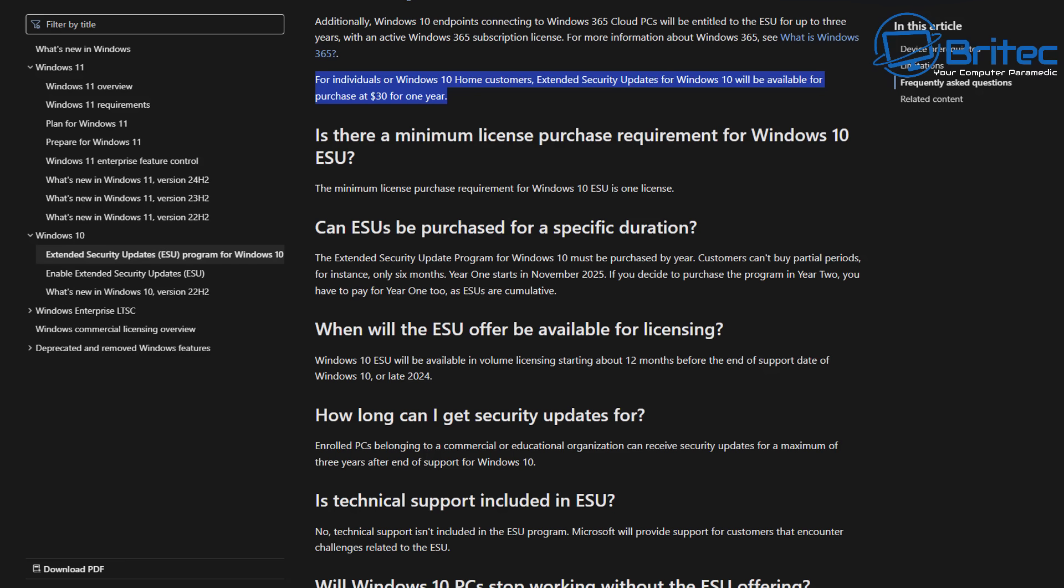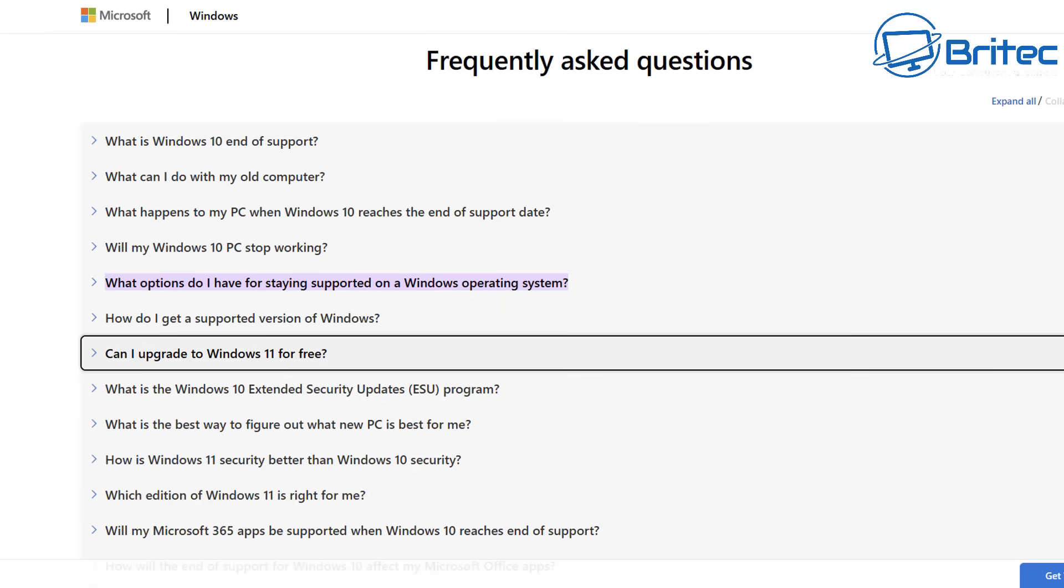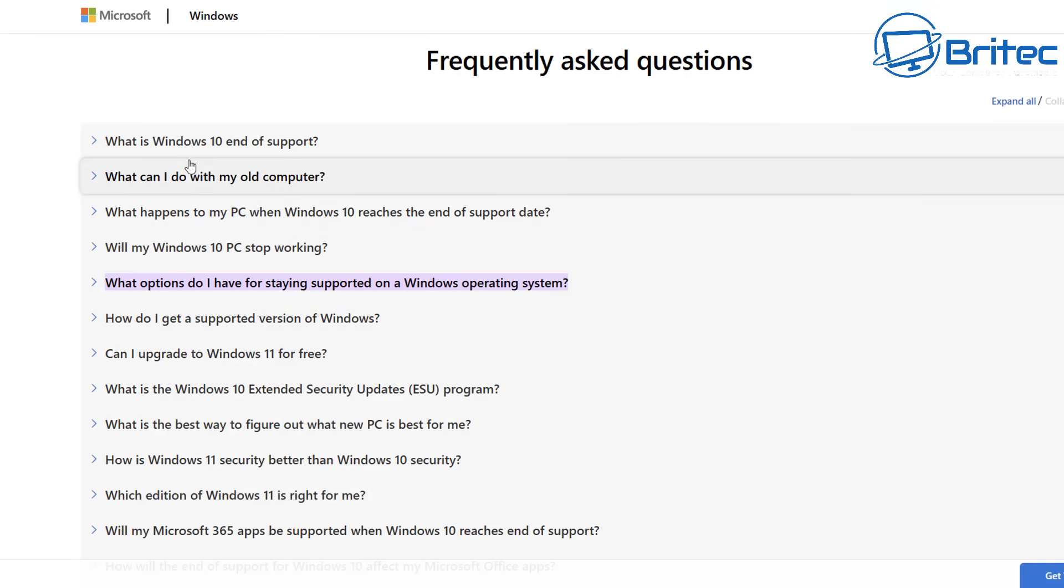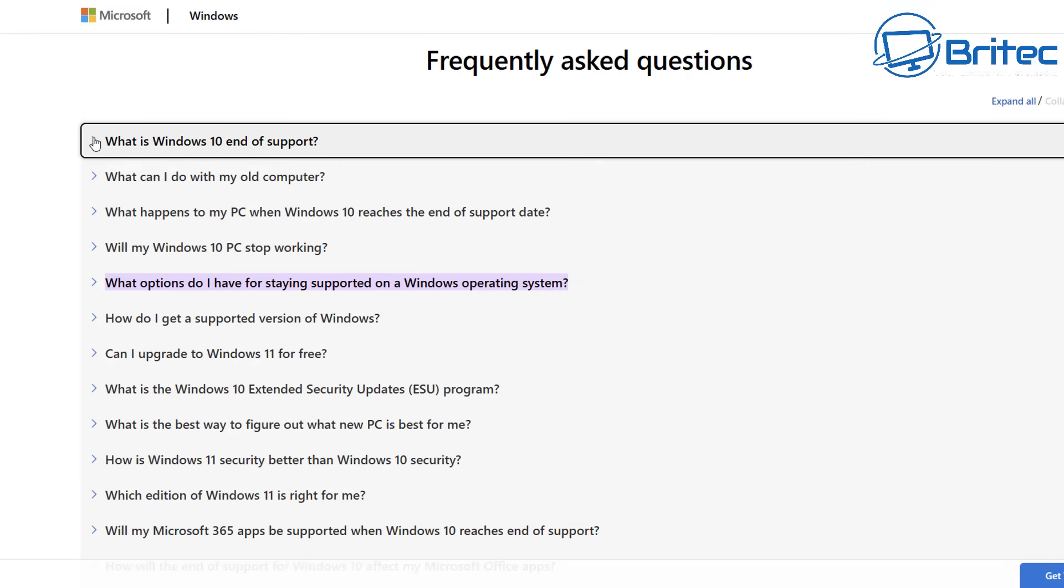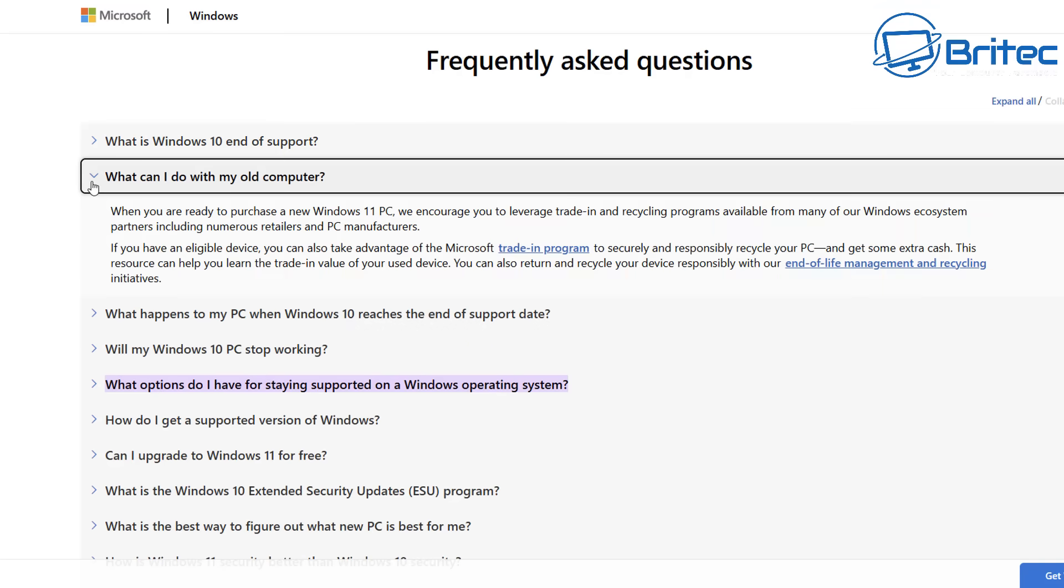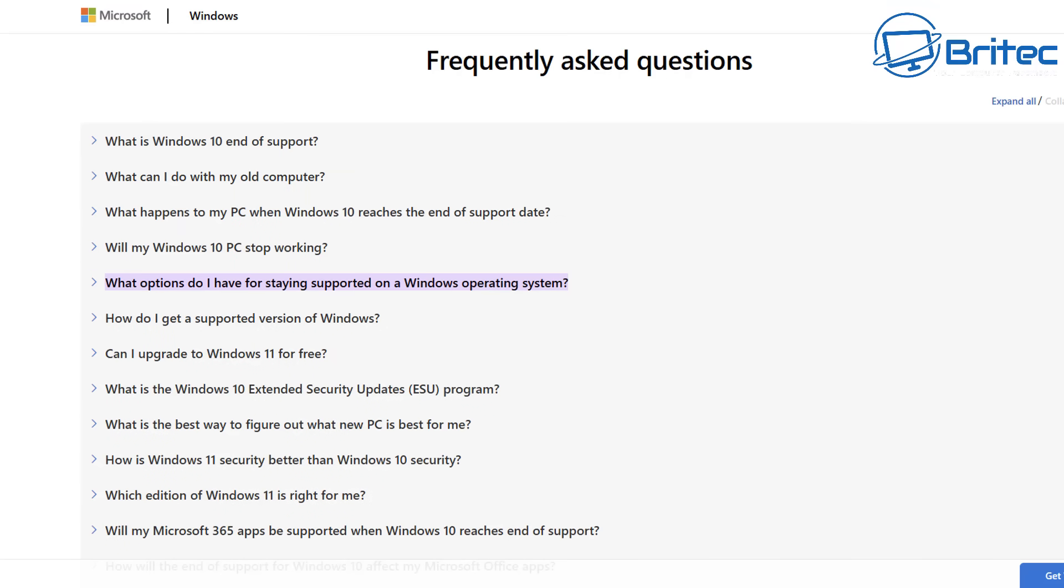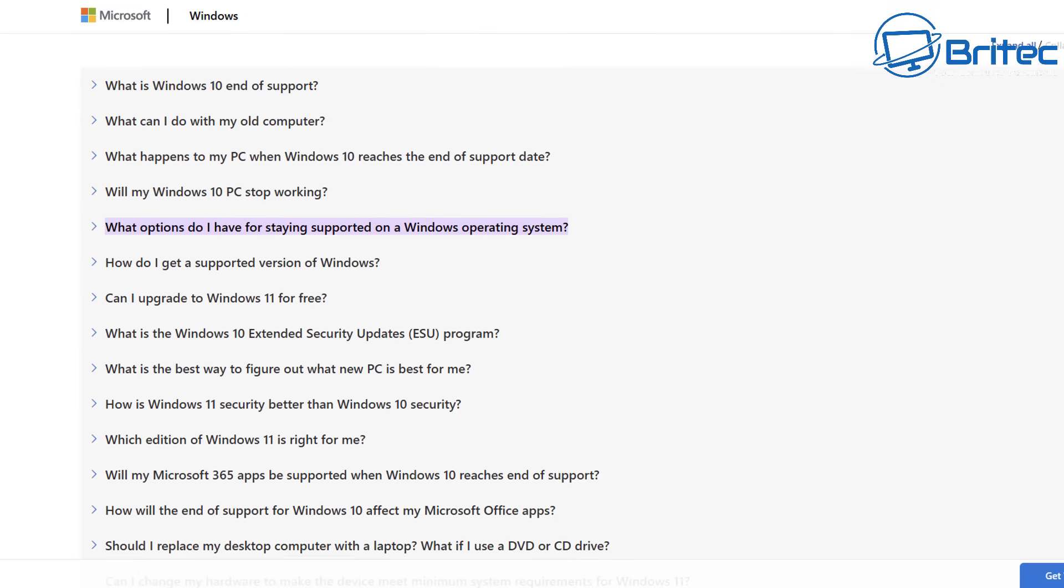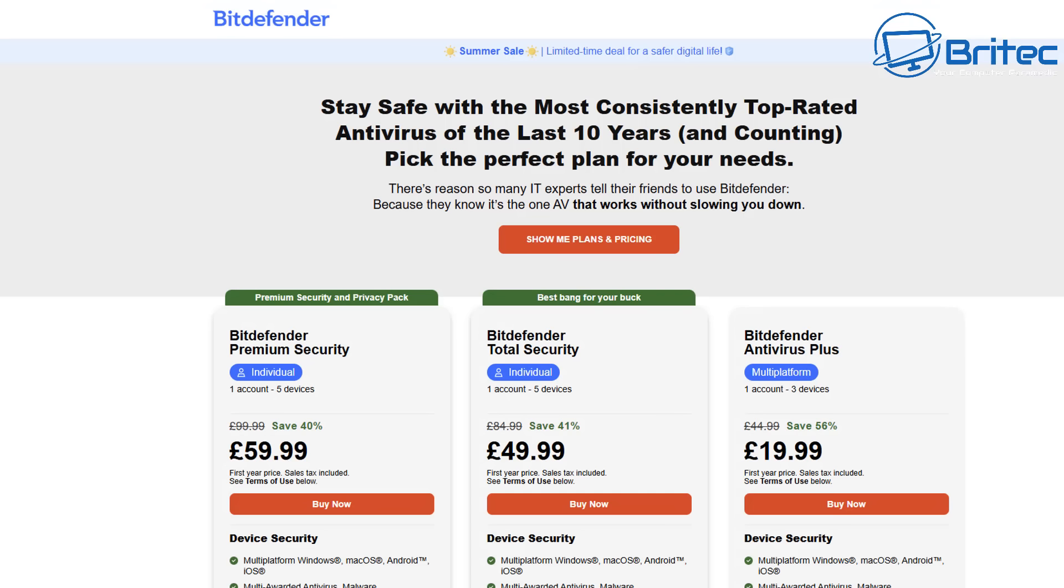It's irresponsible of people to say that you're not going to be vulnerable if you just use your computer without security updates. These people have no clue about security and what they're talking about. If you have any frequent questions, Microsoft have got a frequently asked questions page where you can go through here. It talks about what is Windows 10 end of support and what can I do with my old computer. There's a lot of useful information here for people that are not familiar with all this sort of stuff and how it works, and maybe they've not gone through the process of end of life for Windows XP and Windows 7 and Windows Vista.